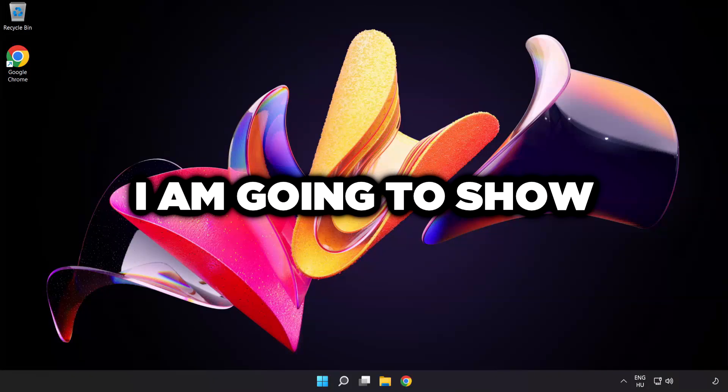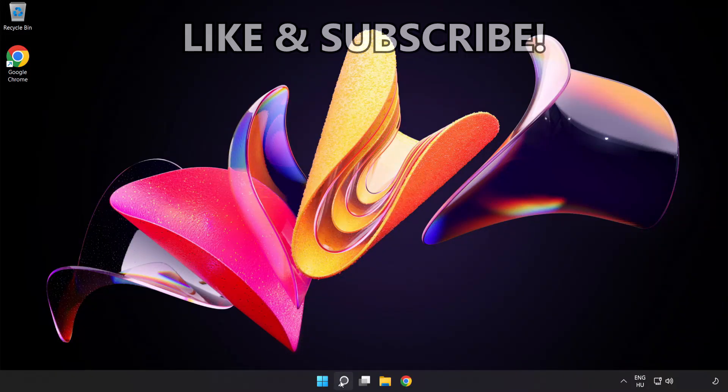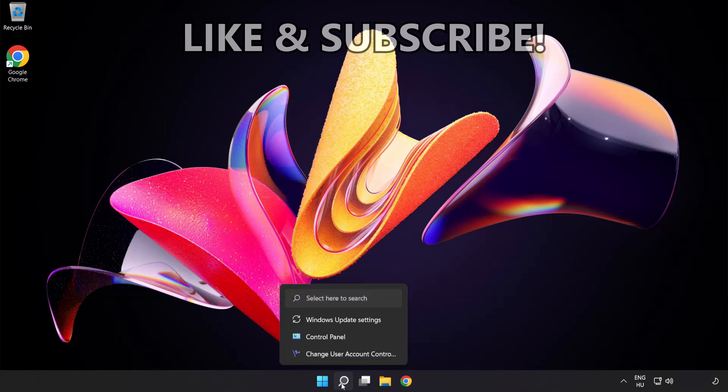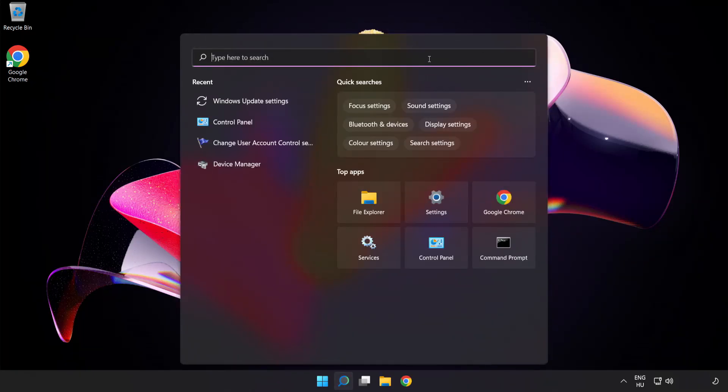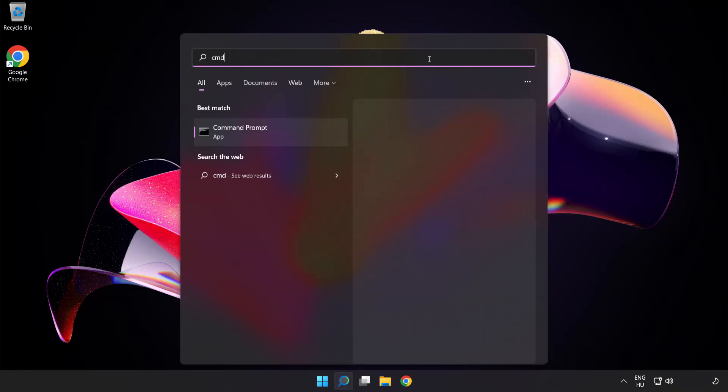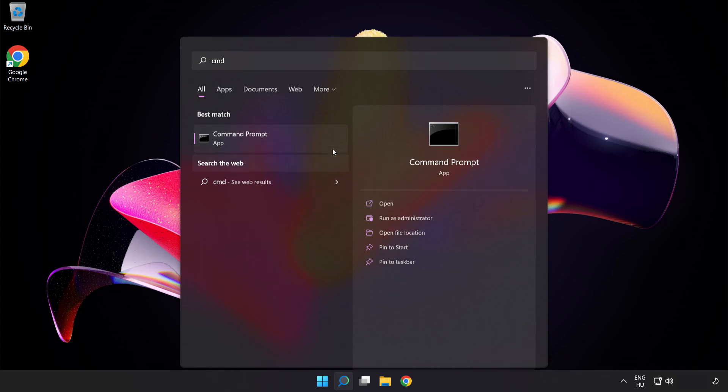Welcome to this video. I'm going to show how to fix connection issues. Click the search bar and type CMD. Right-click Command Prompt and click Run as Administrator.